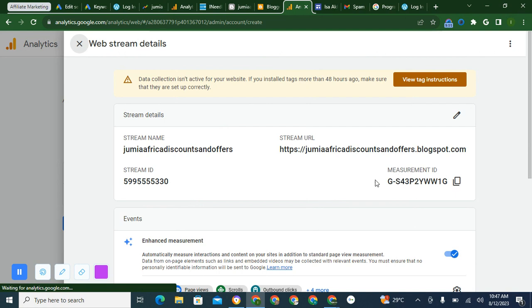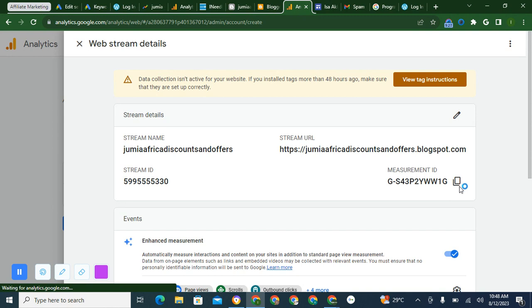And this is the ID they need. I'll copy this, the measurement ID. This is the ID they need. Normally for other kinds of websites, you don't use the ID, you paste the code on the website. You paste the code at the back end of the website without activating.